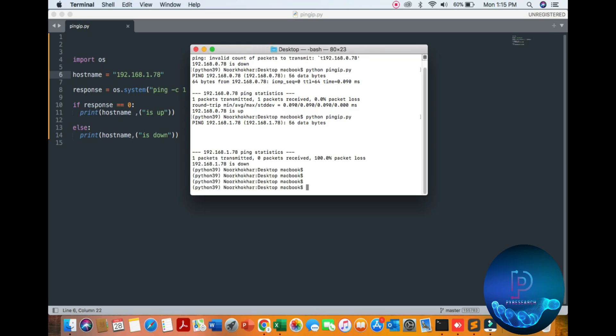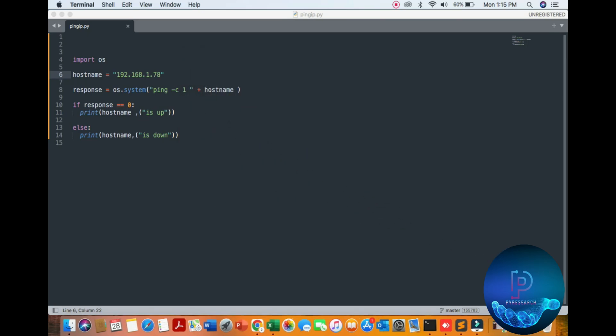You can easily write a program on how to ping your local IP with Python system. Hope you like it. Please support our channel for more information and updates.